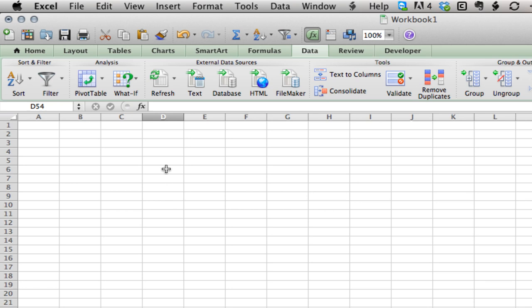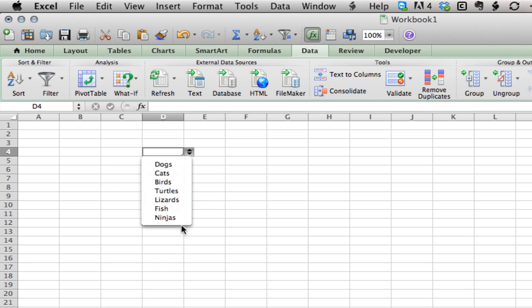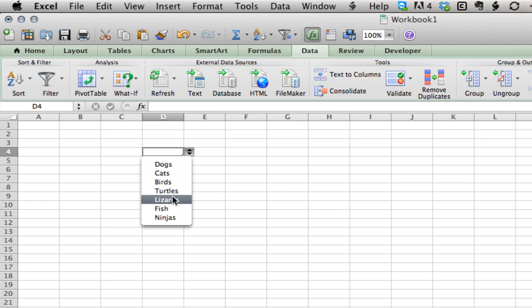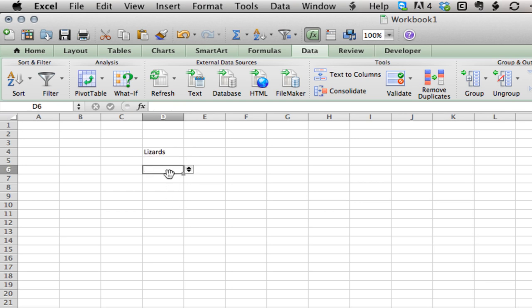Another thing you'll notice is when you don't have the cell highlighted, it seems like there's no list there. But when you target that cell, the list appears and you can open it up and choose an option.